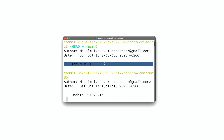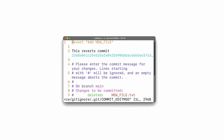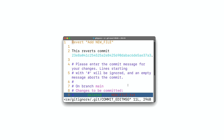Let's say I want to revert this commit where we created the new file. HEAD is actually pointing to this commit right now, so I can run git revert HEAD. Git automatically created a new commit where it deleted the new file that was created in the previous commit. Now I can edit the commit message and save the commit.